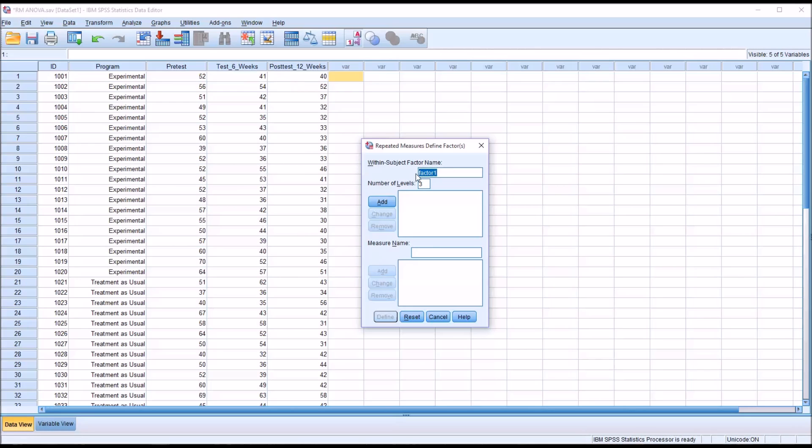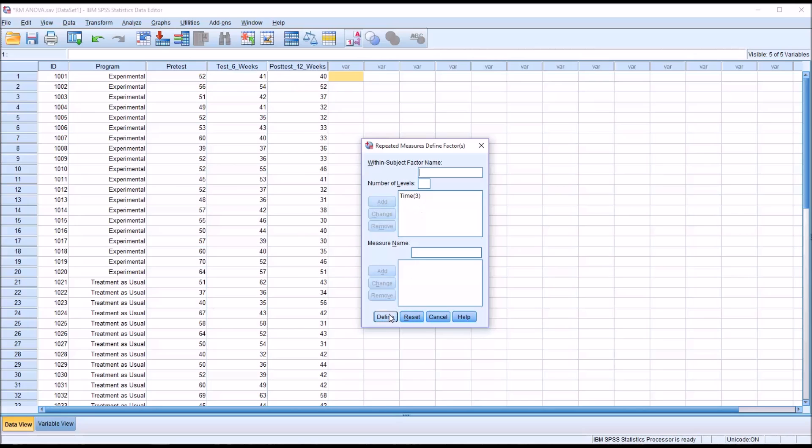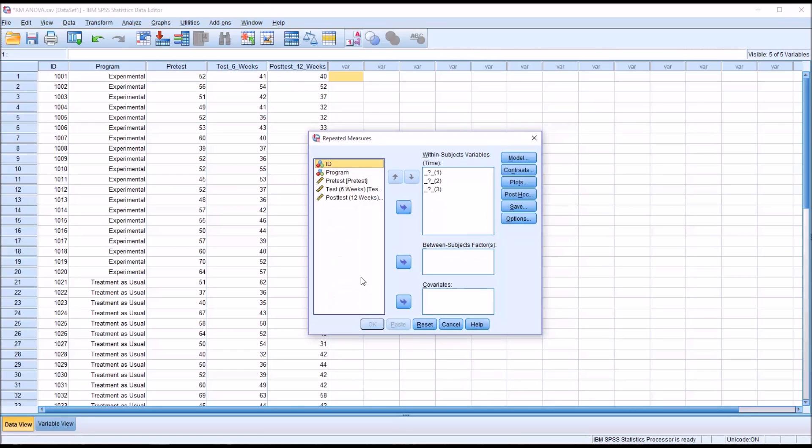Before we add this, if you want to rename it just so it's a little more clear, what we're really measuring here instead of factor one more accurately would be measuring the effect of time - pretest, six weeks, and twelve weeks. So it would be okay to name this time. I'll click add and you can see now time with the three dependent variables is loaded in this list box and I'll click define.